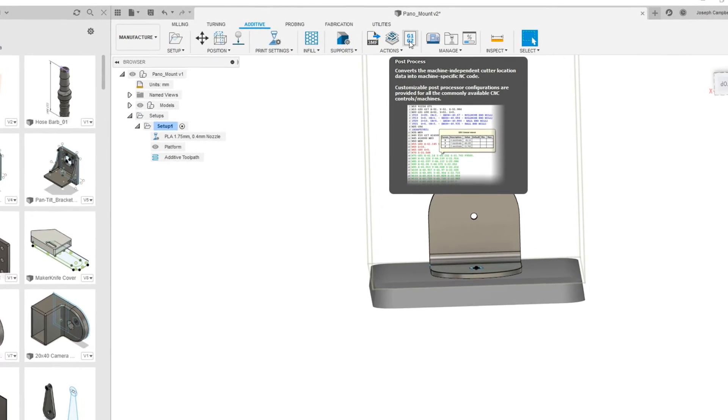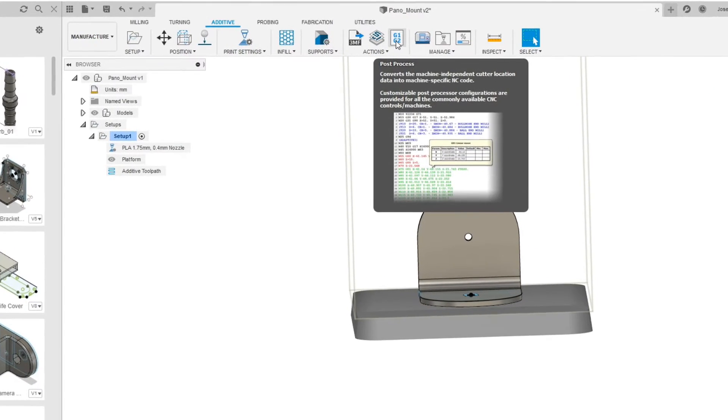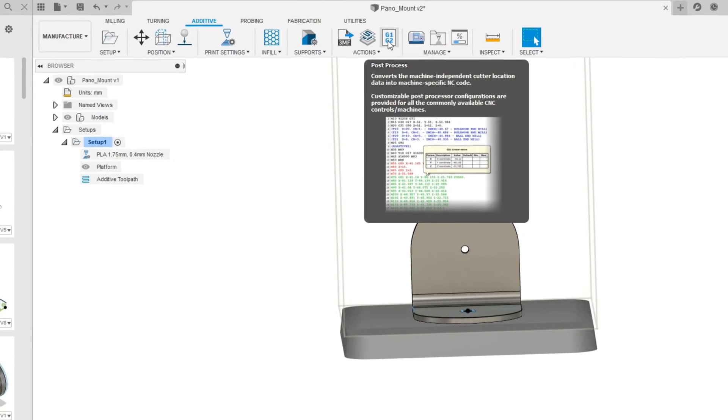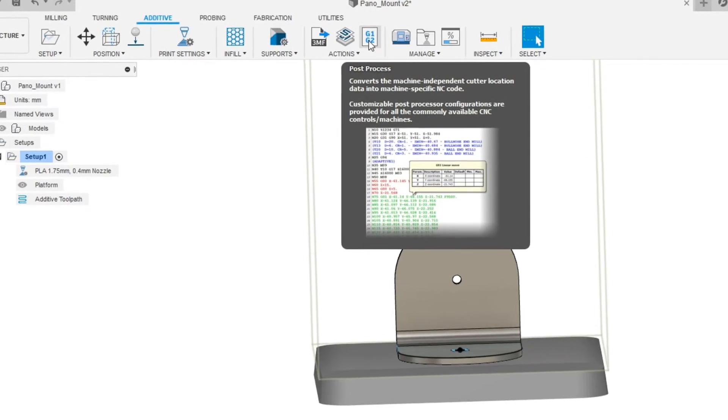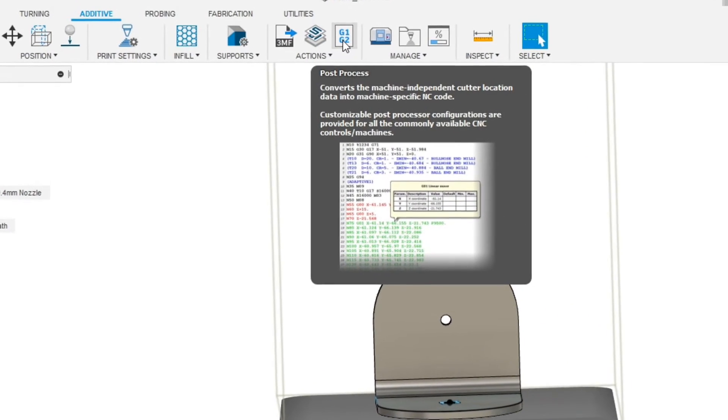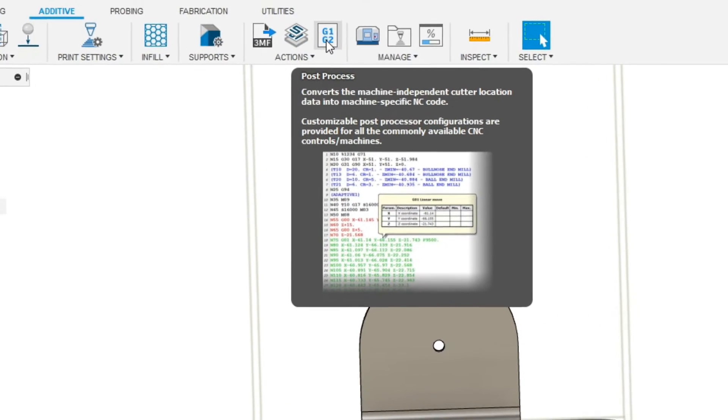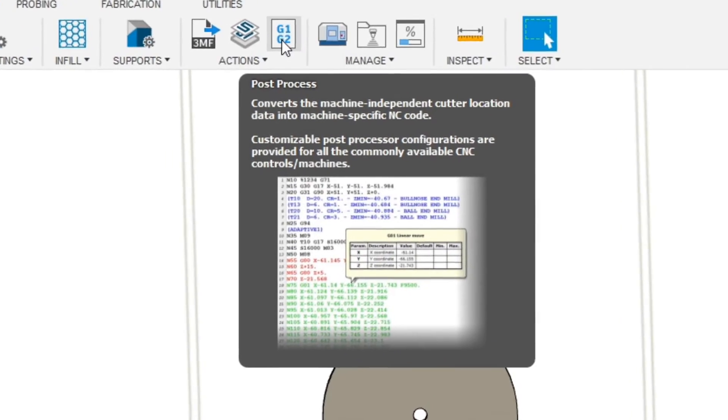So you're new to the Fusion 360 Slicer and you're wondering what is all this stuff about post processors and what does that mean to me? Well, in the next minute or so I'm going to explain it, so let's jump into this together.